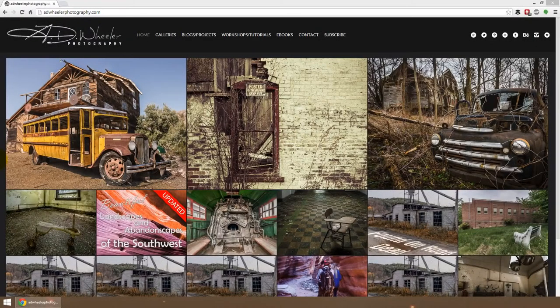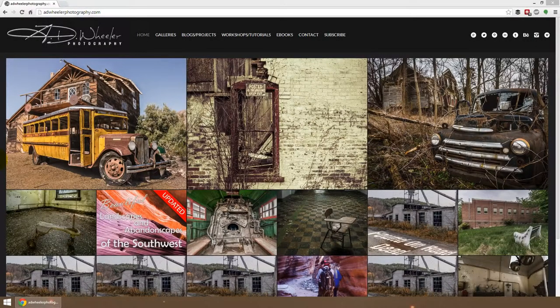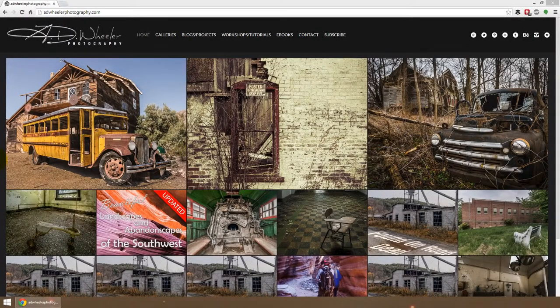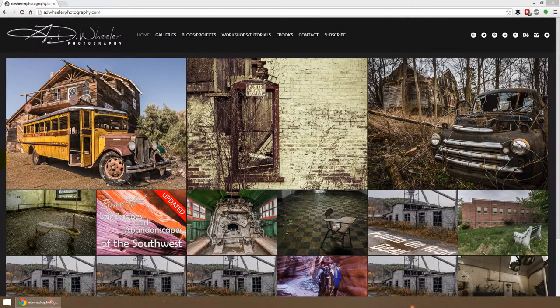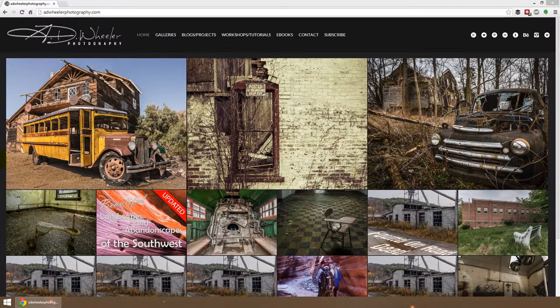Hey everybody, this is A.D. Wheeler of A.D. Wheeler Photography, and I thought I'd make a quick video today to show everyone how to purchase prints off my website.